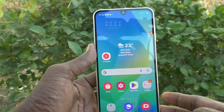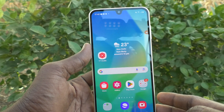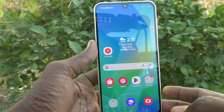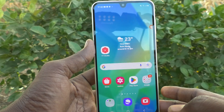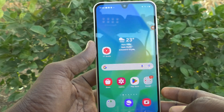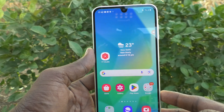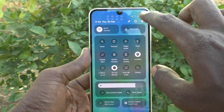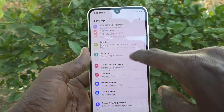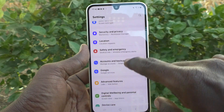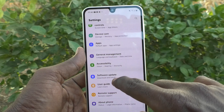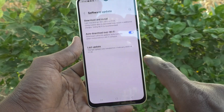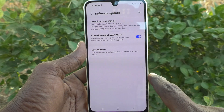Suppose you have purchased the Samsung Galaxy A16 phone and after a few days of usage you would like to check if there is any software update — you can do it from your phone. Just go to Settings, then go to the Software Update option, and click on it.